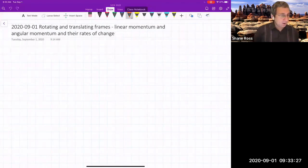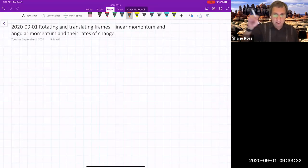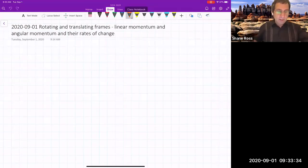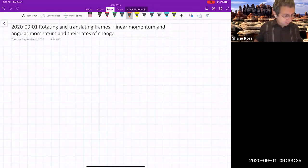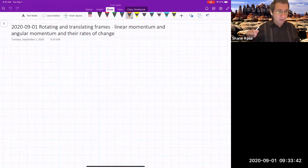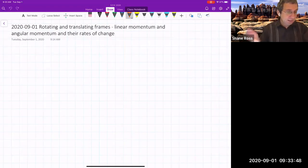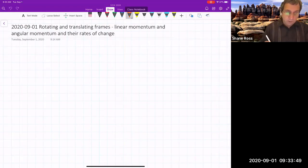I'll try to give you some intuition about where that term comes from—the omega cross vector term—and then we'll go on to some other things, including translating frames, and also some linear momentum and angular momentum, which the rest of the course will be building on. Let me start with the sketch.